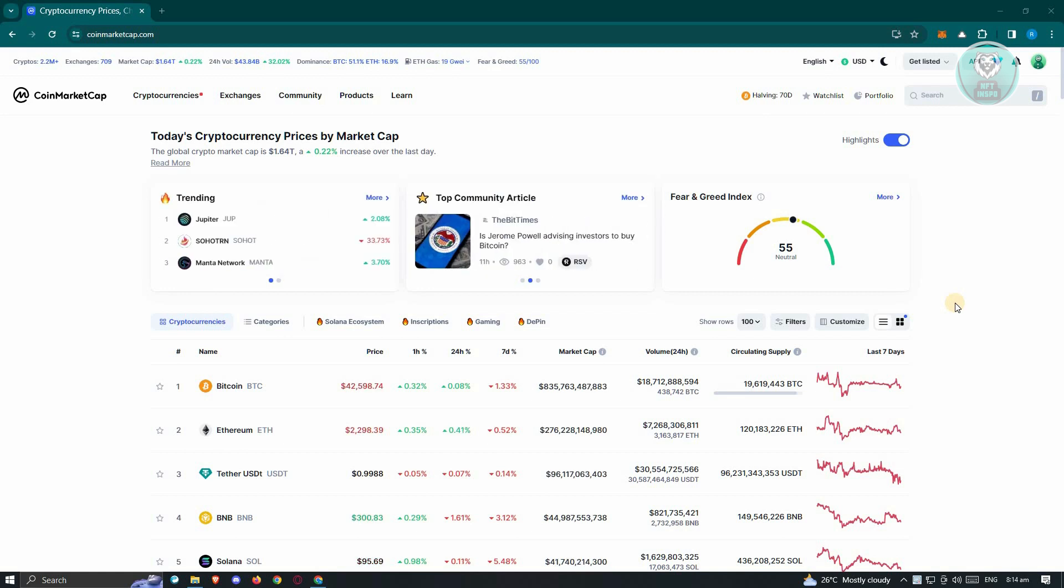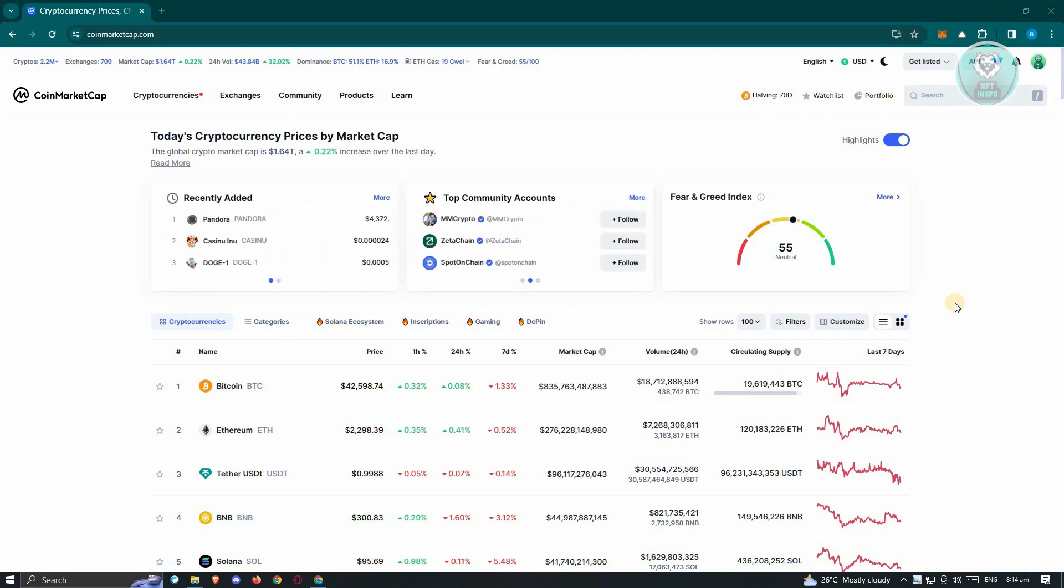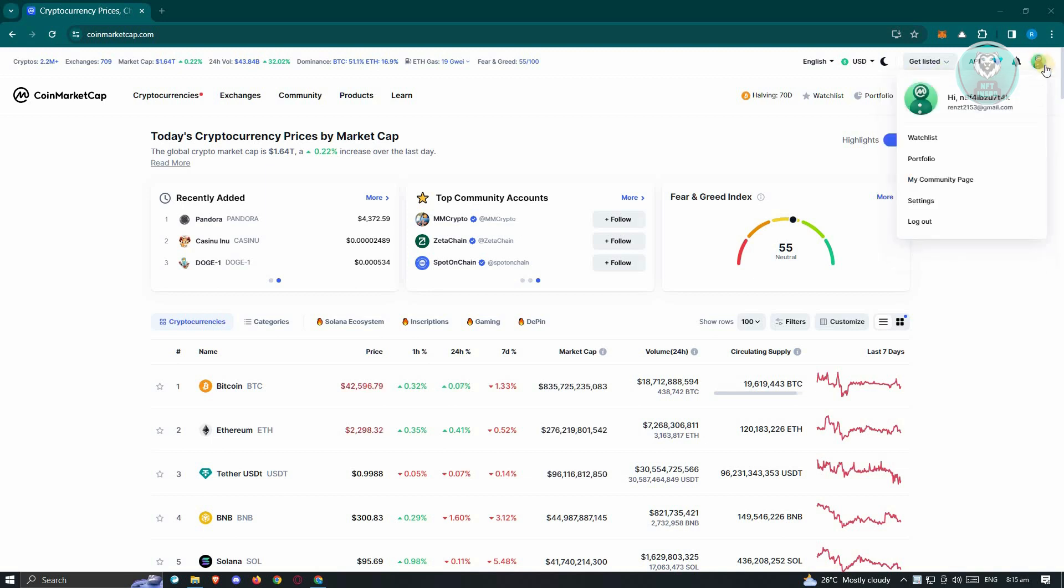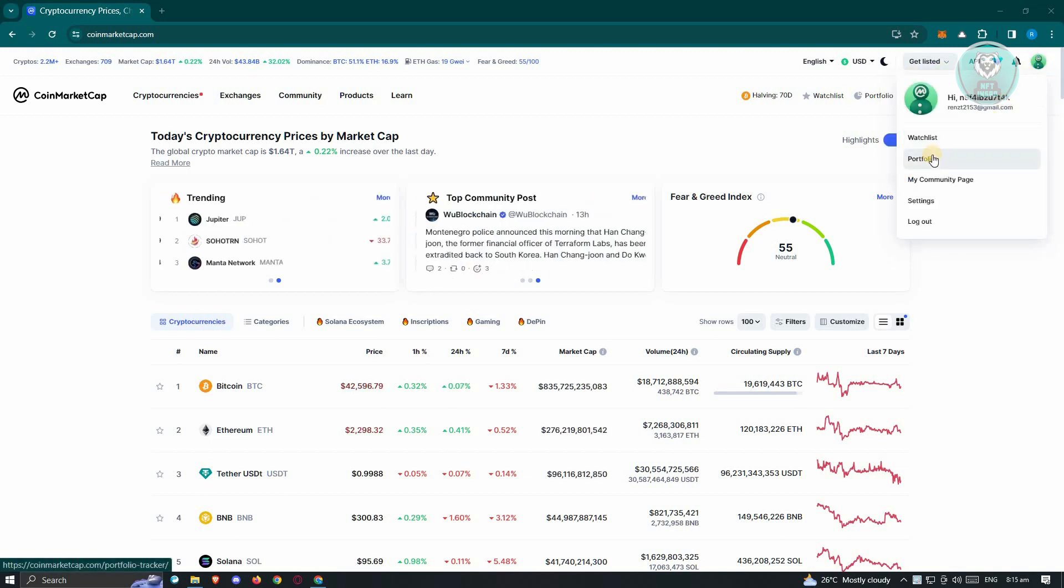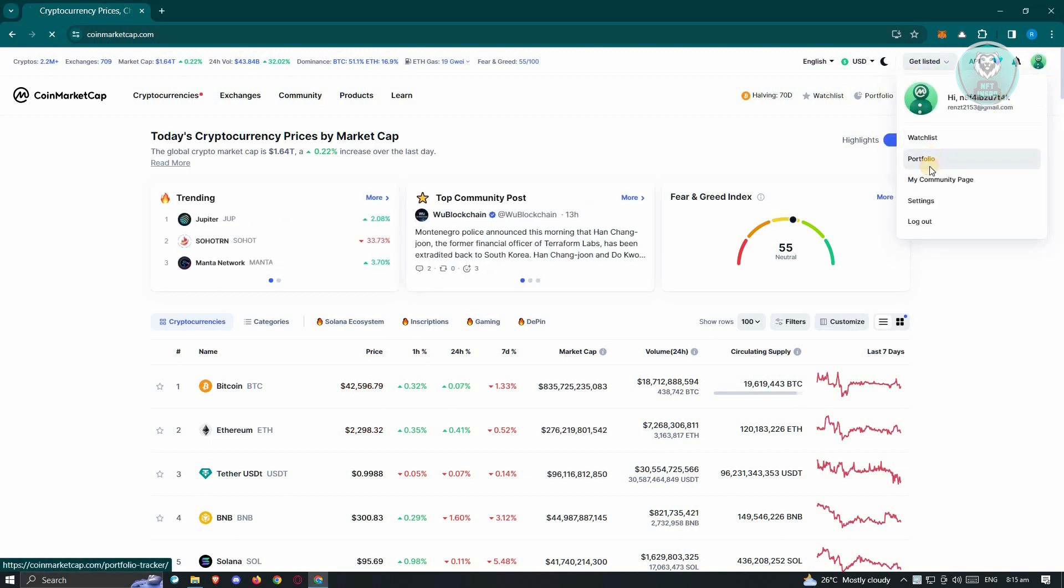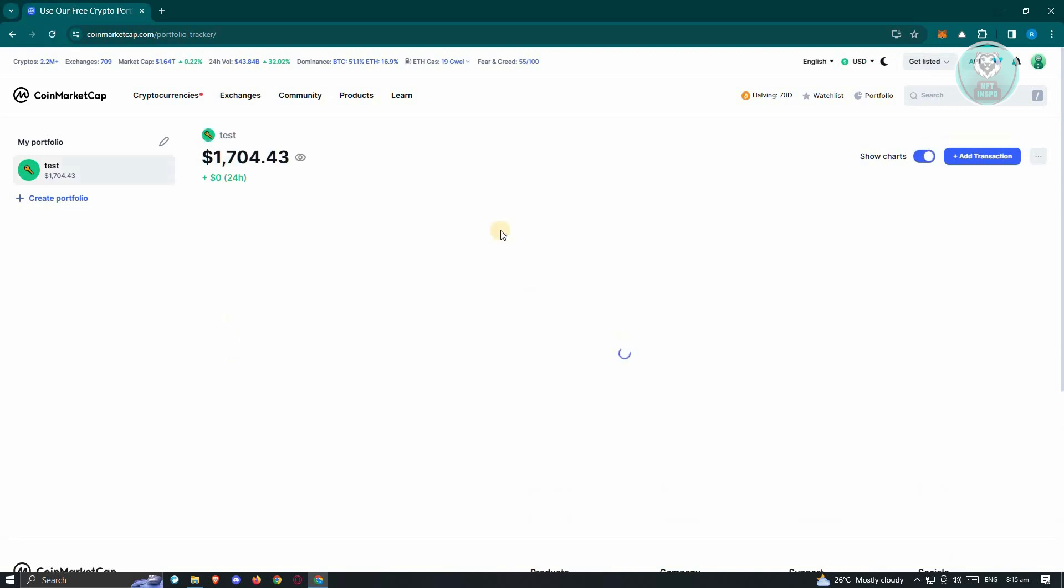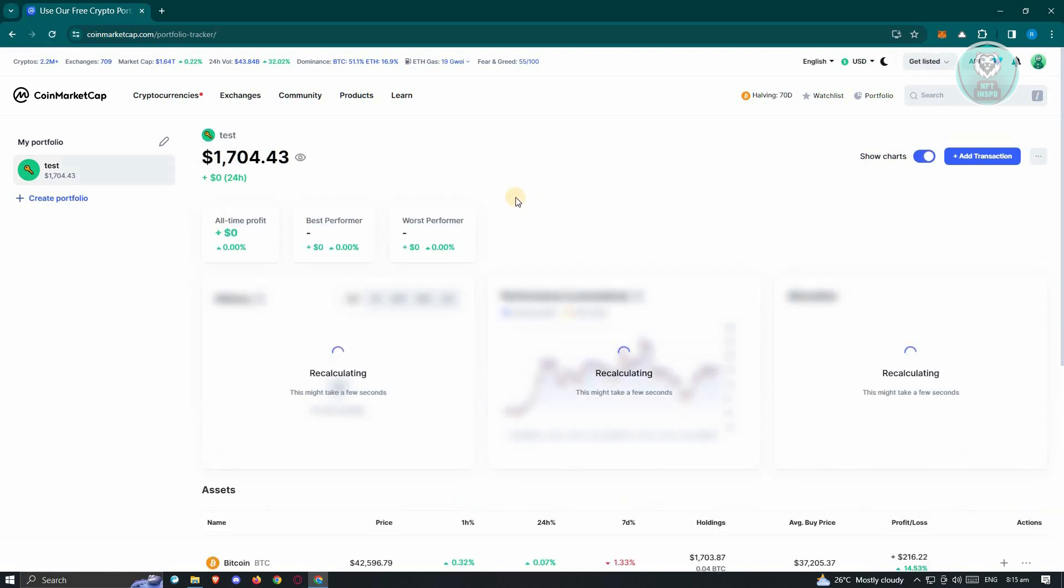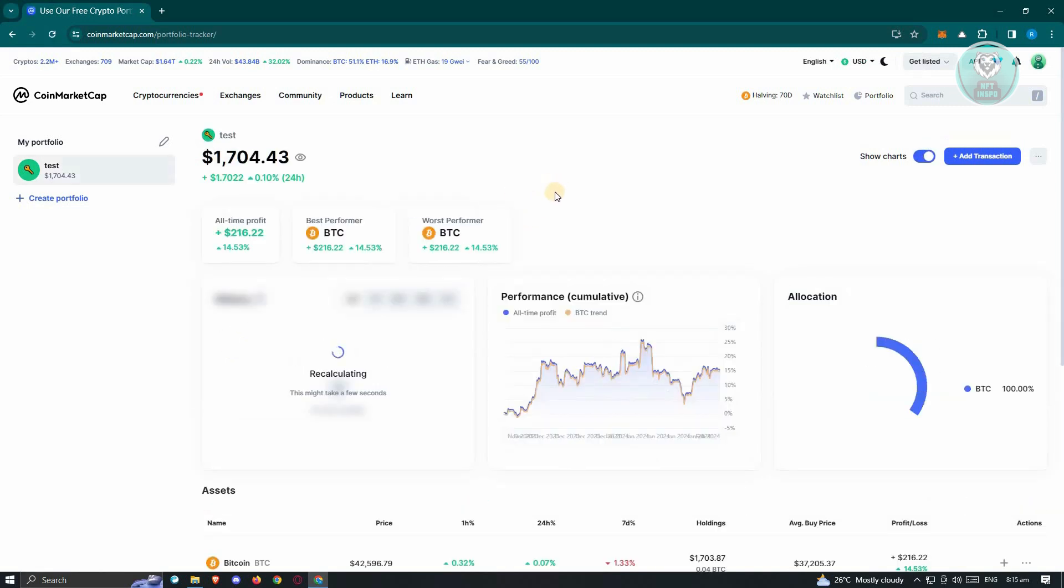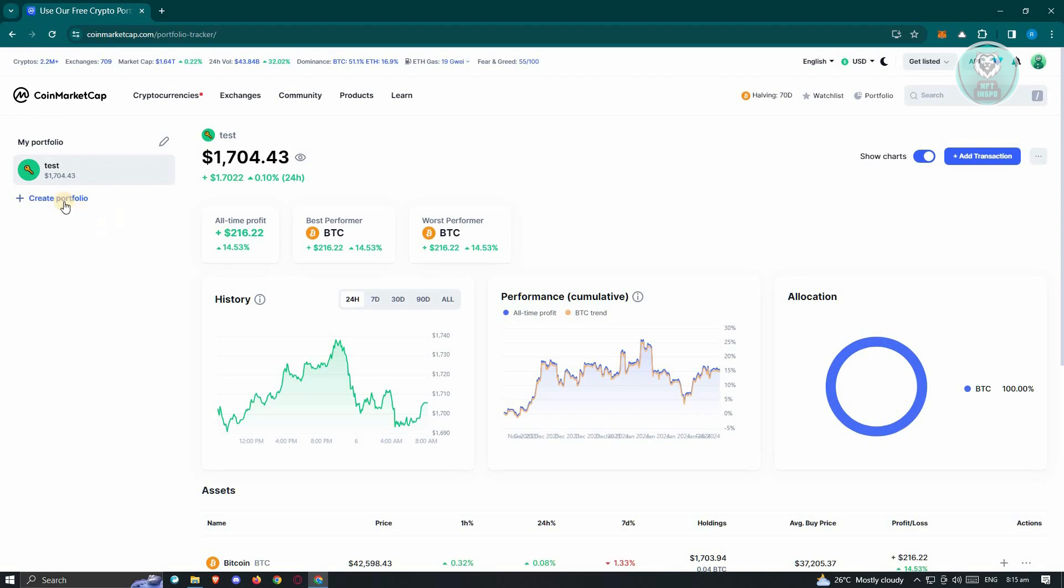Right off your screen, once you click on your profile, you should be able to see the portfolio option. Just go ahead and click on it, and this is where you'll be able to see your crypto or the current amount that you have right now.